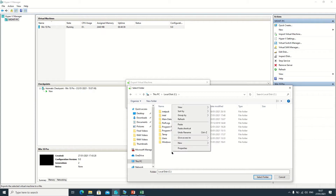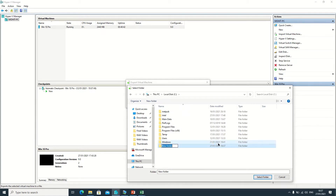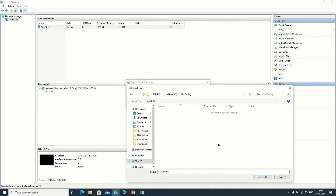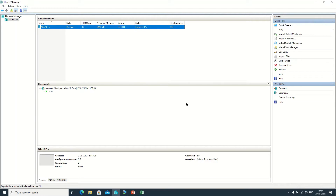I am creating a folder in C drive because I have only one partition, but you can export this template anywhere as per your requirement. I'm putting the folder name as 'vm testing'. Here I am selecting the folder and now clicking on the Export button.